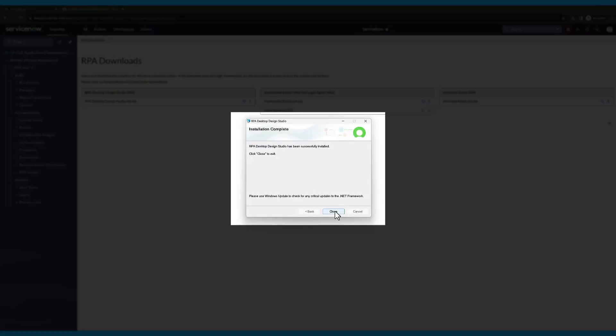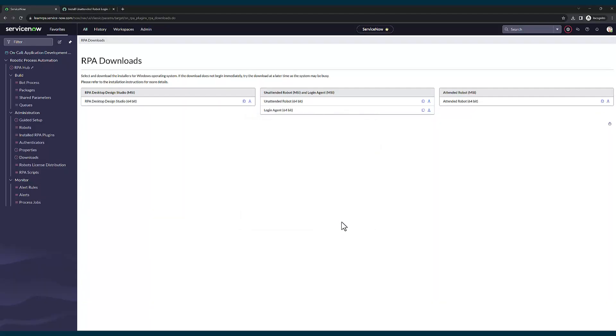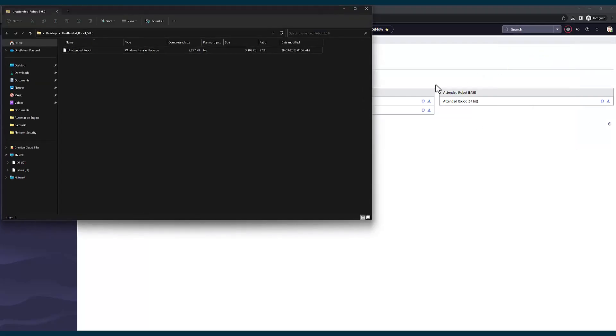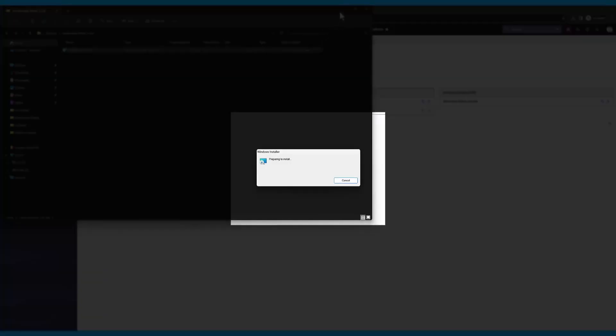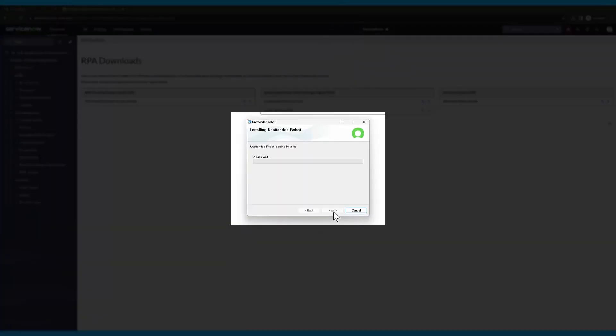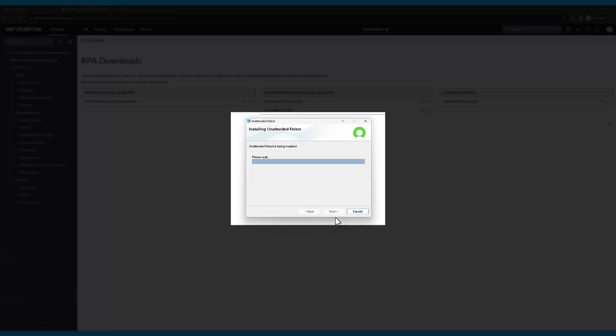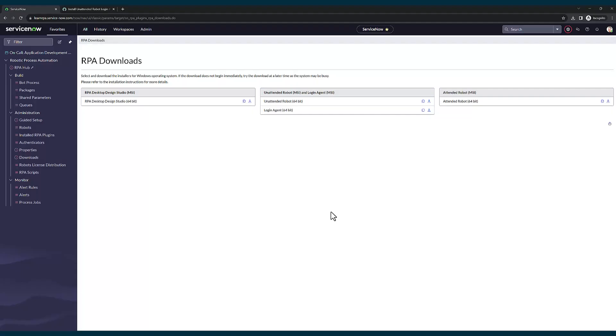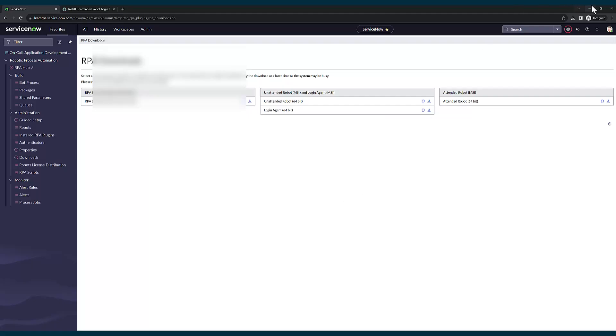We have successfully installed RPA desktop design studio. Now we'll install the unattended robot. Again, I click on my download section and click on unattended robot. I click on next. Now I have installed both my desktop design studio and unattended robot in my environment.